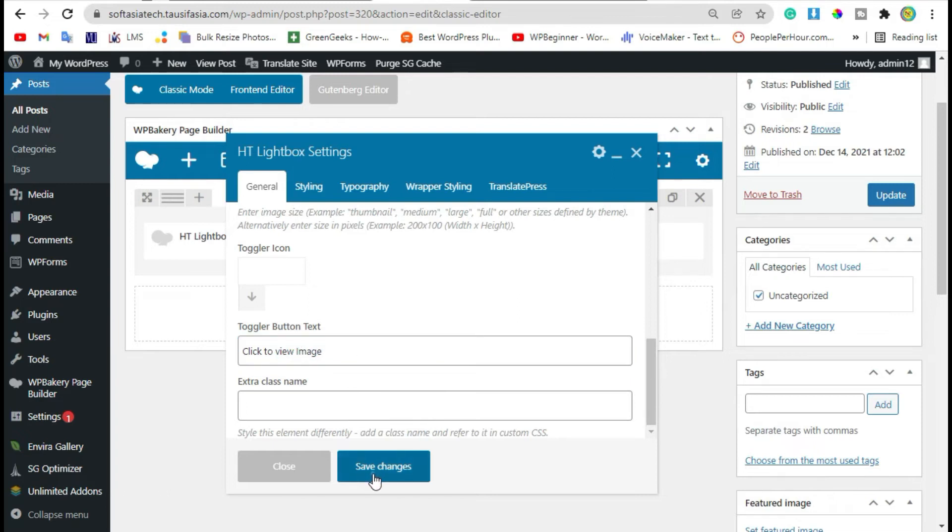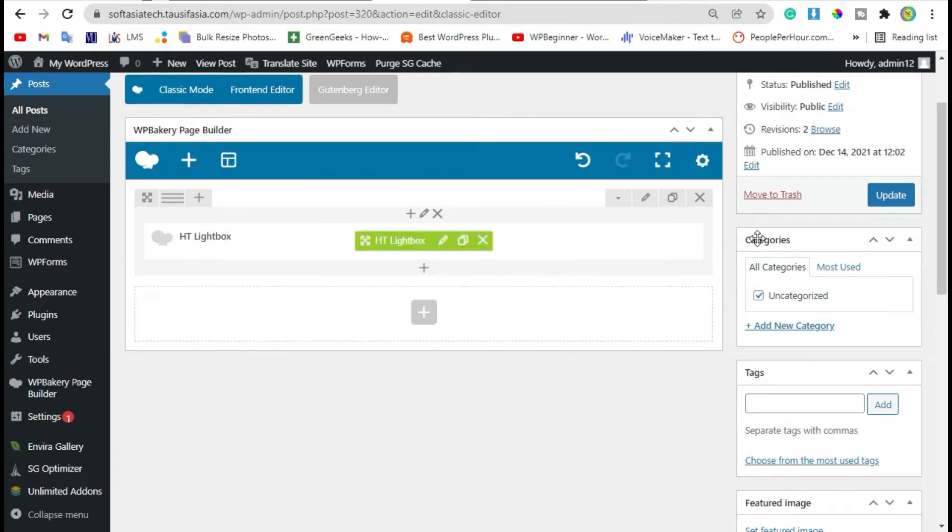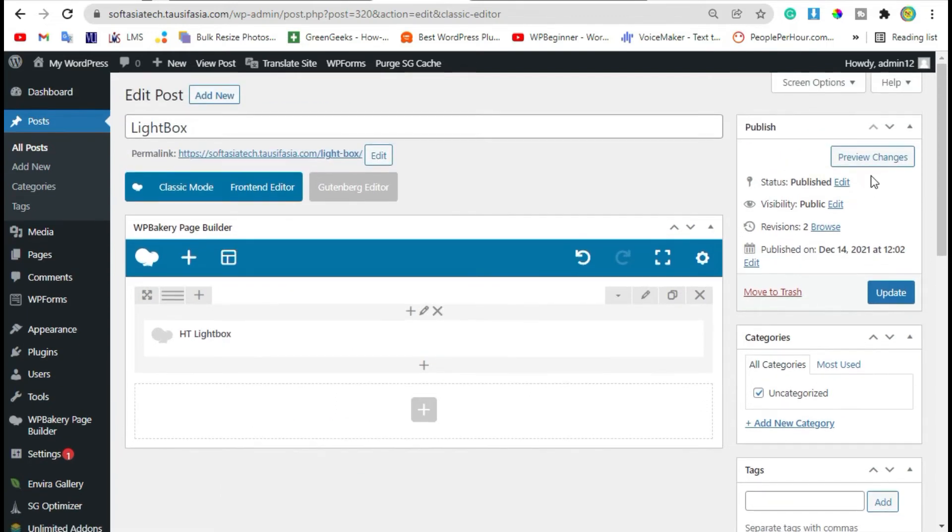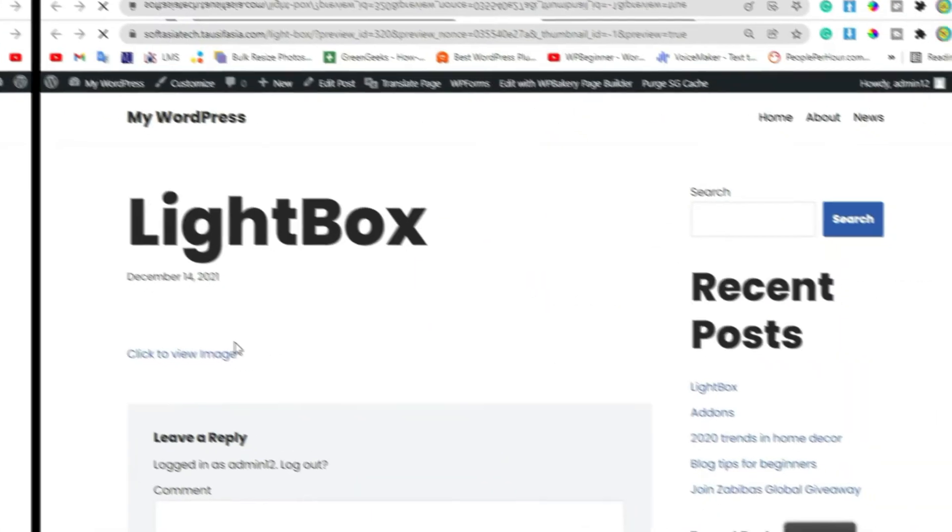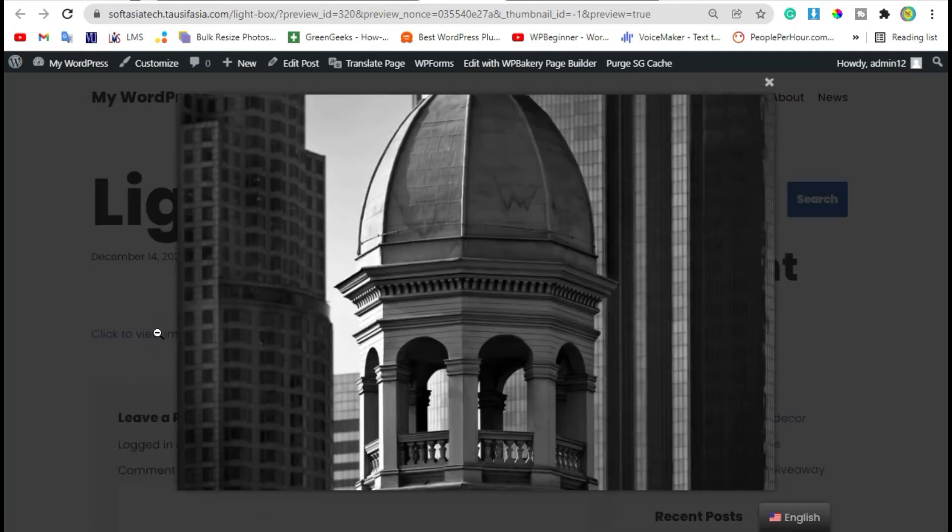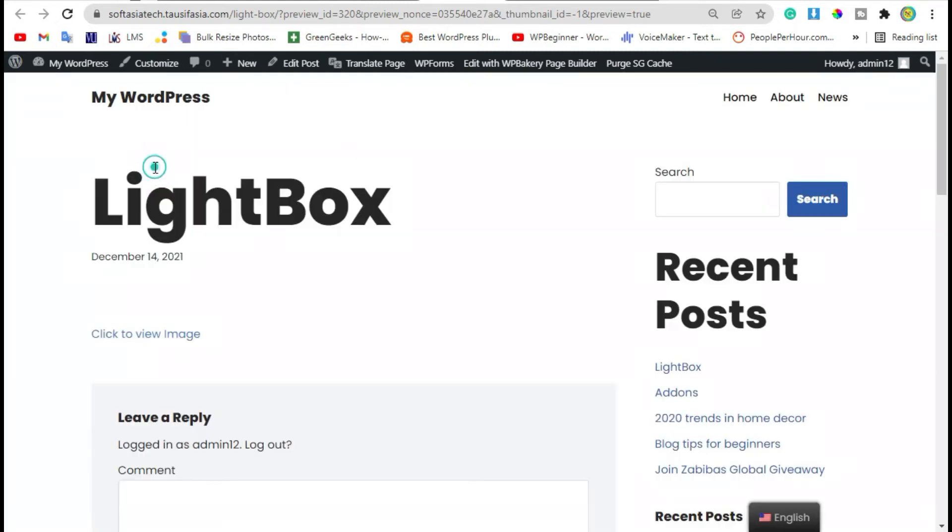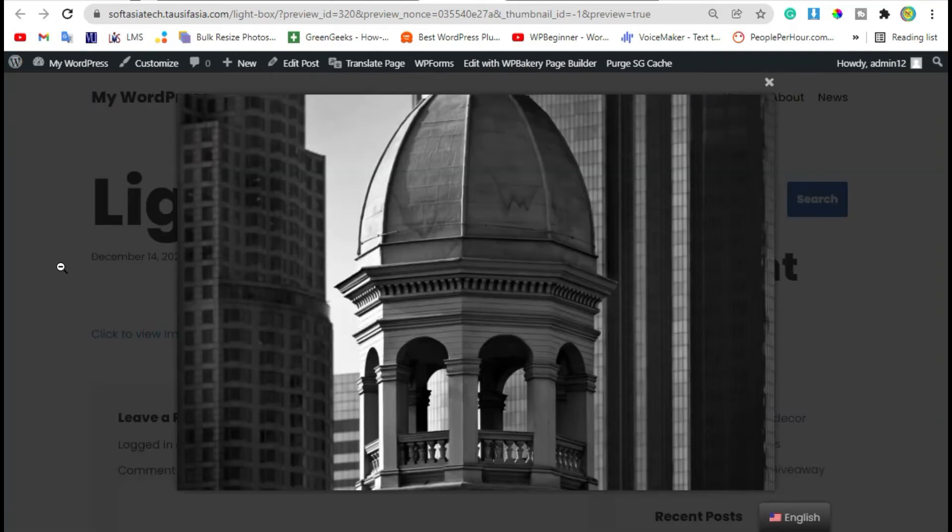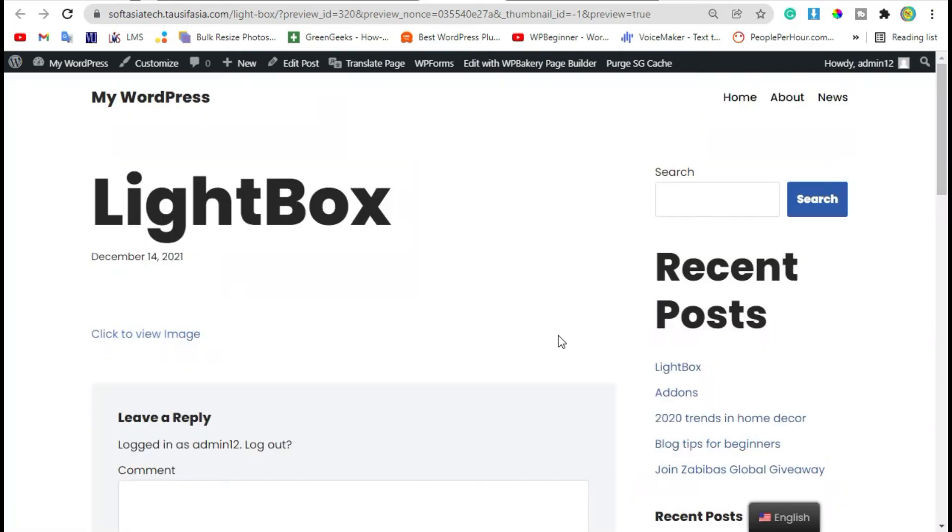Now save changes and preview the post. When you click on this text you can see the image lightbox has appeared. Now go back to editor.